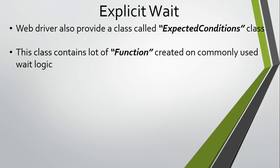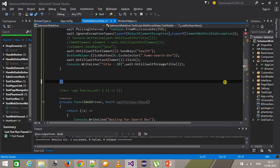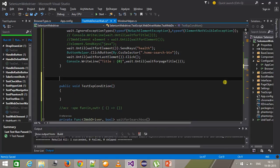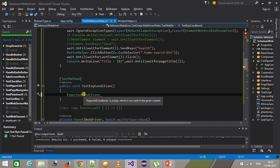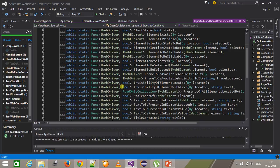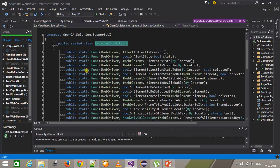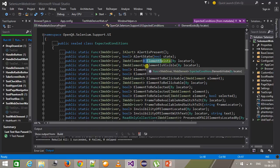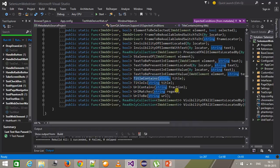Hello everyone, welcome again. In this video we are going to discuss about the ExpectedConditions class. This class contains a lot of functions which are created on the basis of commonly used dynamic wait conditions. As you can see in its class definition, it contains static functions like element exists, element is visible, URL contains, title contains, and so on.